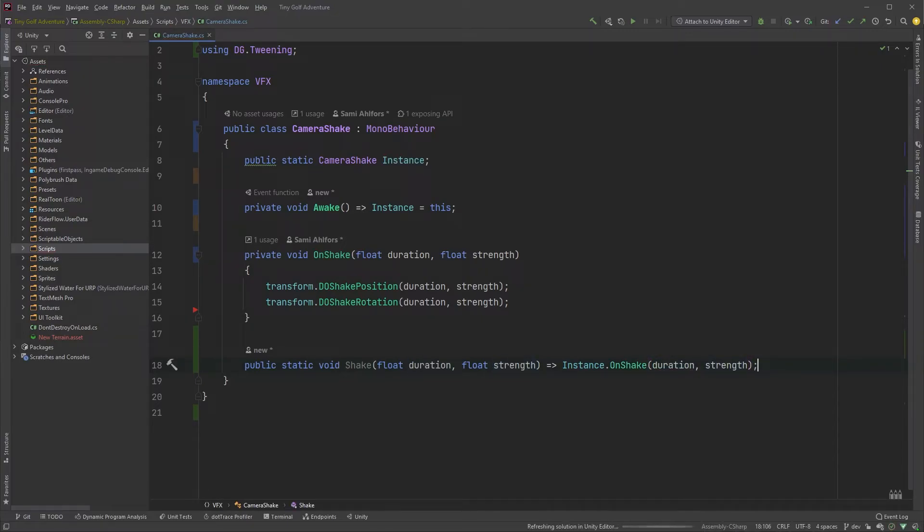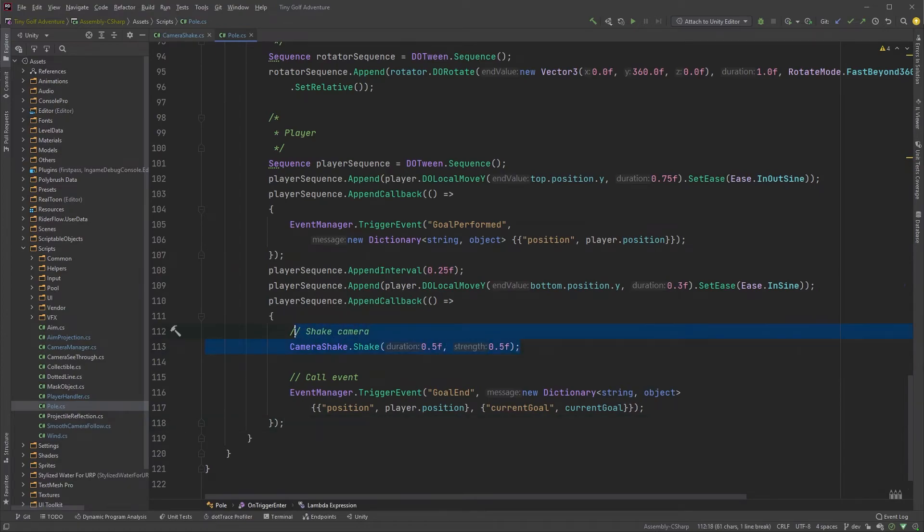And that's it! With just a few lines of code we have a super simple camera shake script ready to be used. Whenever you need to shake your camera, you can just call CameraShake.Shake and pass in the duration and the strength.